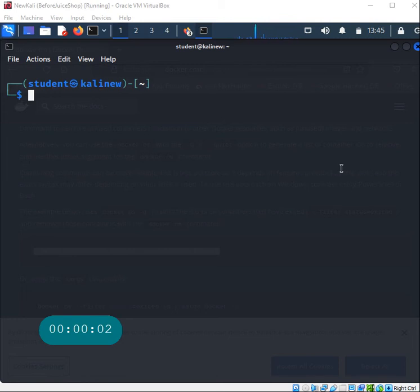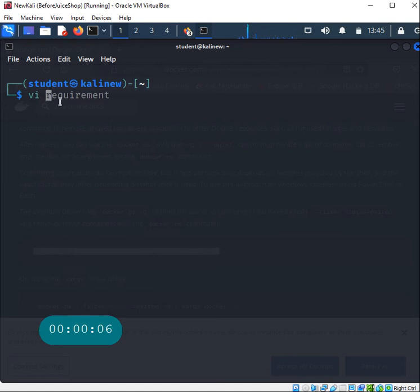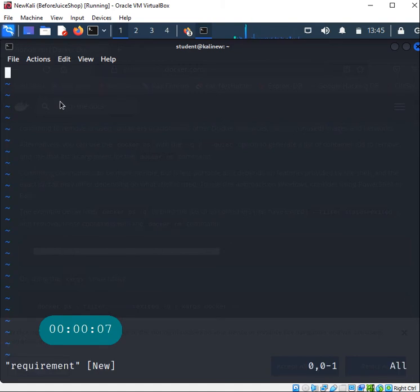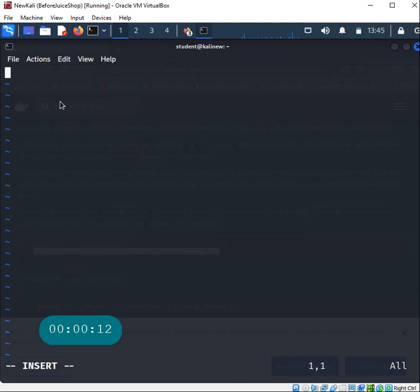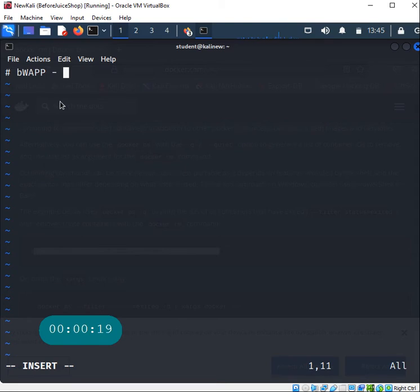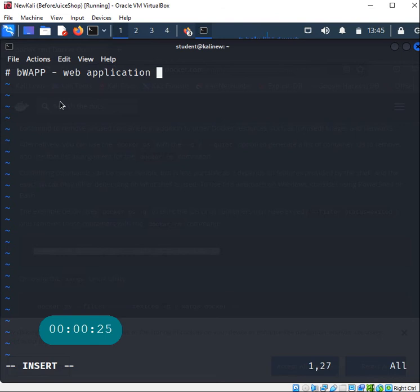Hello everyone, welcome to this video. In this video I wanted to show you how to install bWAPP, an extremely buggy web application. This is very good for testing your web application penetration testing skills. This is a web application that is very vulnerable.